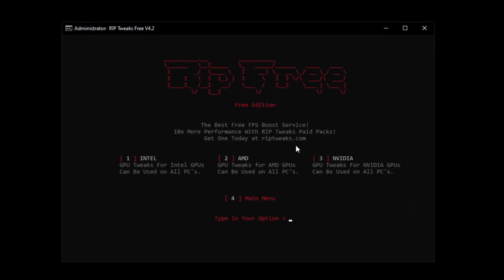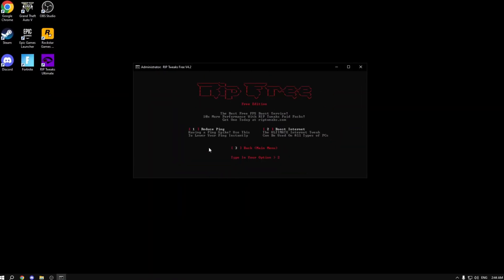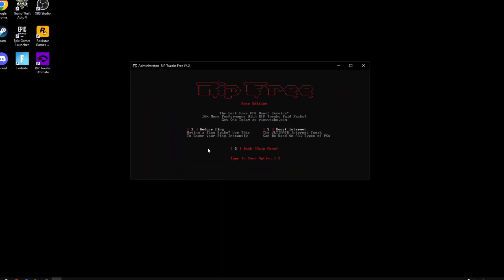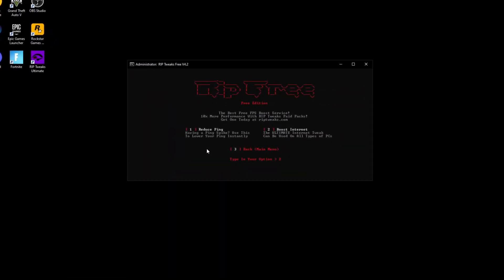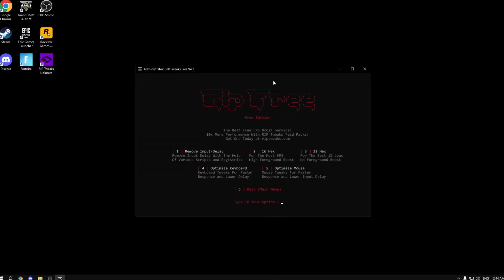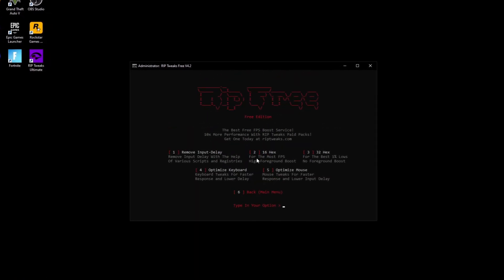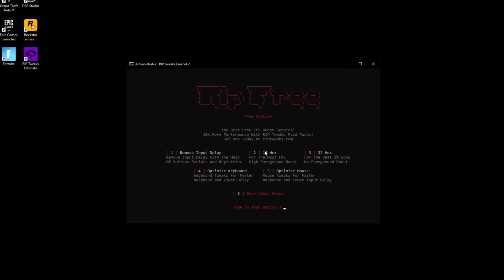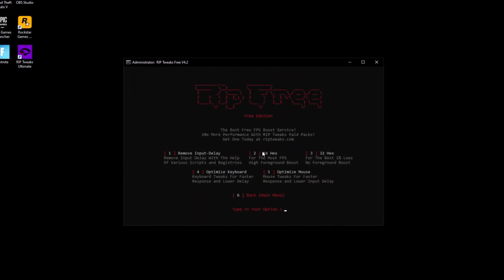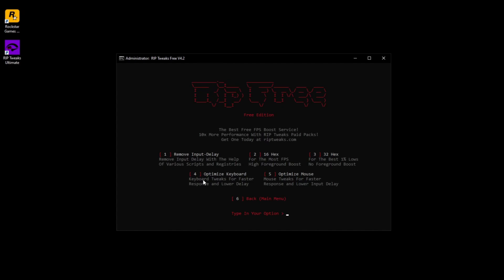Basically what you want to do is click any button on your keyboard that it says before any option. For example, as you can see Intel, AMD, NVIDIA. I clicked number three on my keyboard to tweak NVIDIA. You can do that for your own graphics card for any options that you want. For example, remove input delay, optimize keyboard, optimize mouse. Just click the options on your keyboard.